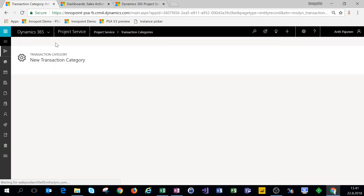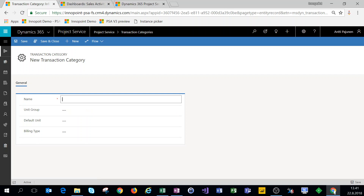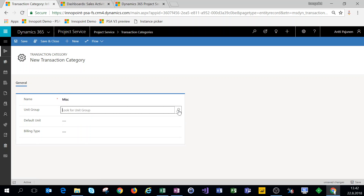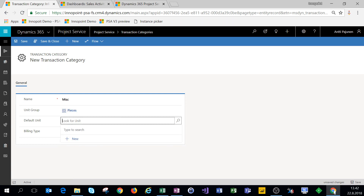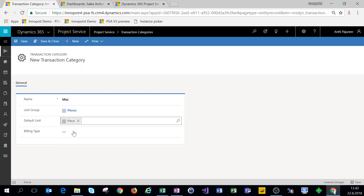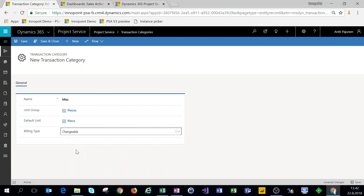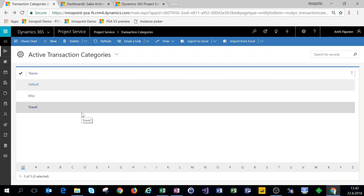Now we can make another transaction category called 'Miscellaneous.' That'll give us some flexibility when choosing our transaction categories and when submitting our expenses. For unit group, pieces, and a default unit of piece as well, and the billing type for these is chargeable as well. Alright, so we have our transaction categories set up.